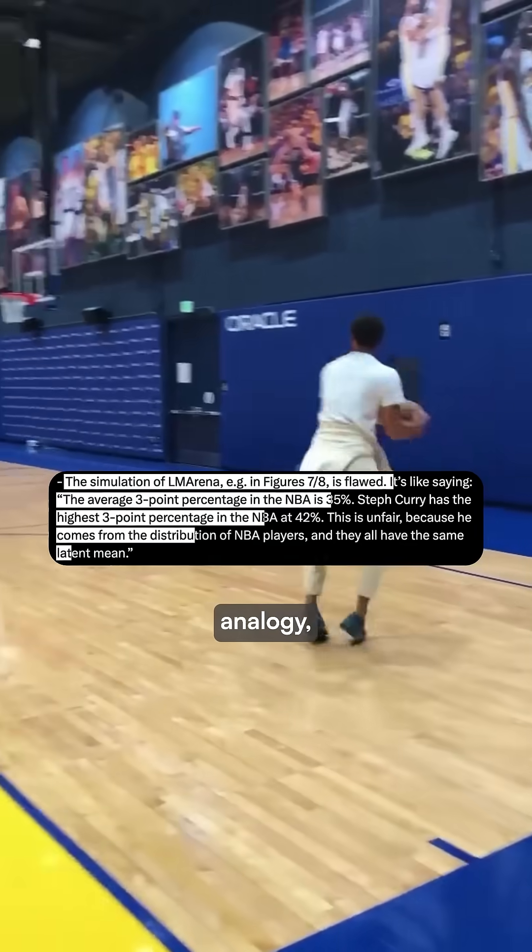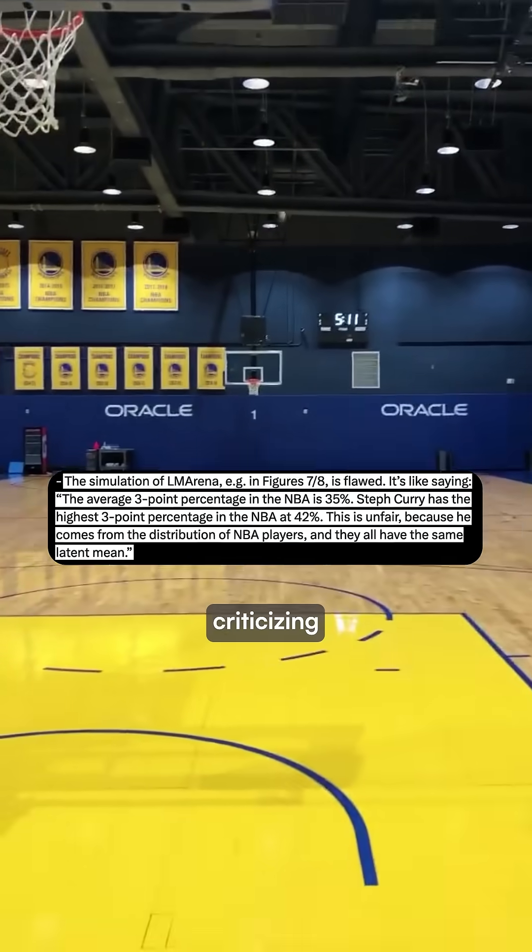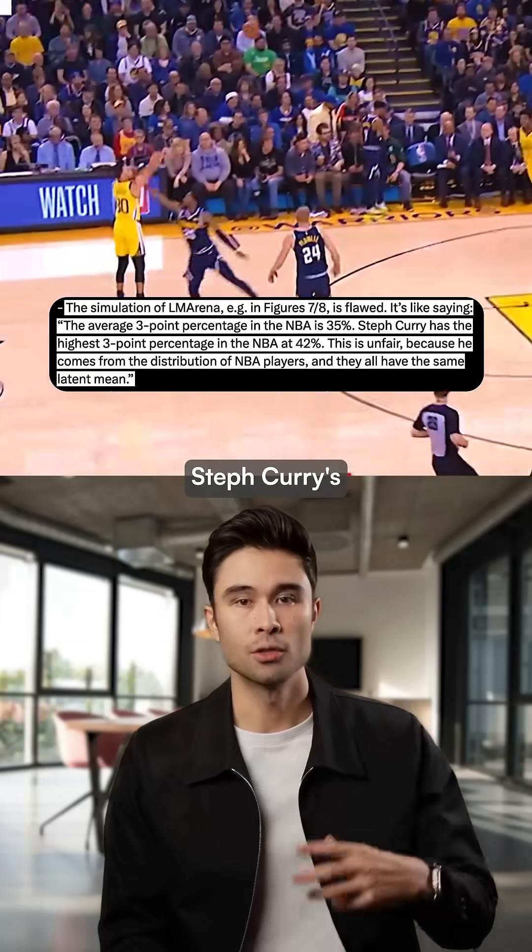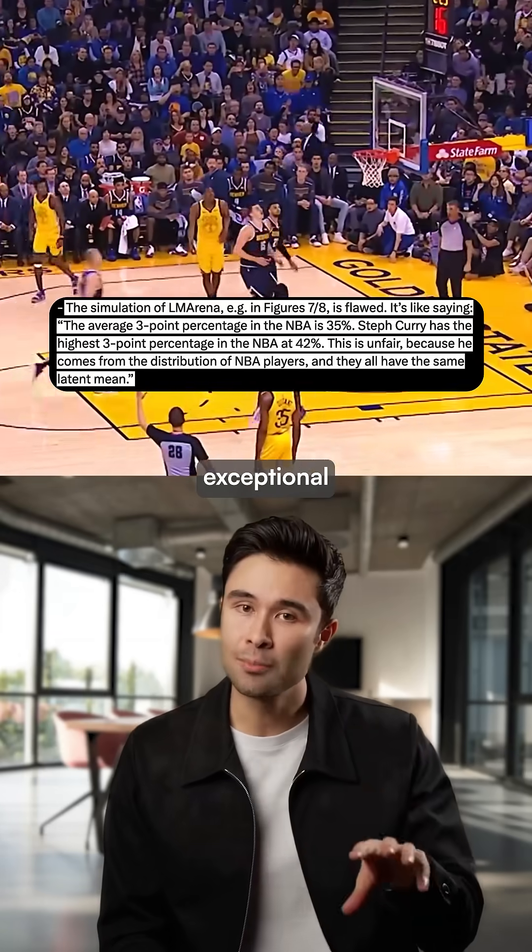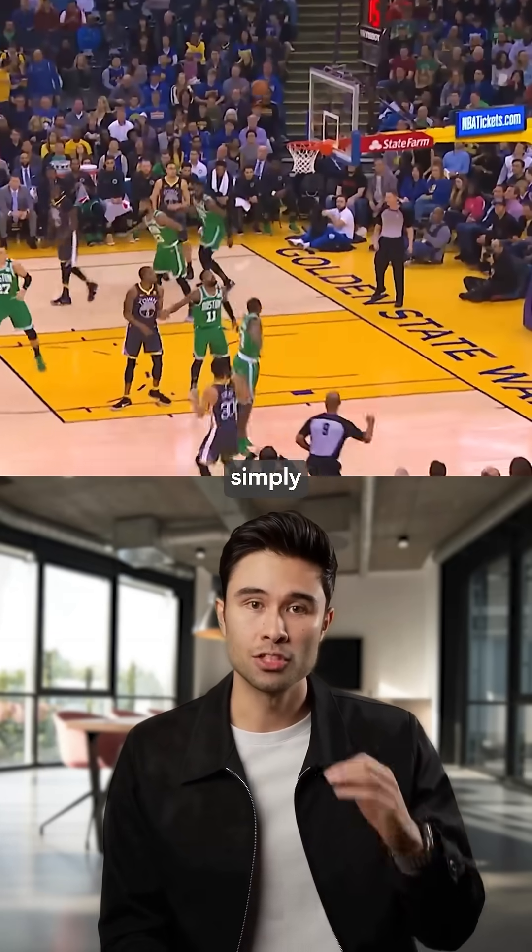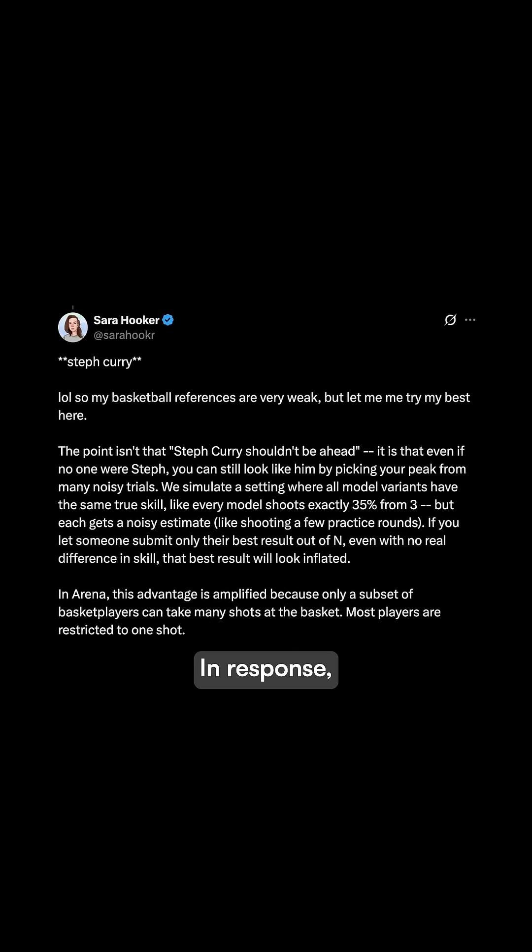Using a basketball analogy, LM Arena suggests criticizing top AI labs is like saying Steph Curry's exceptional three-point shooting is unfair simply because he performs above average.